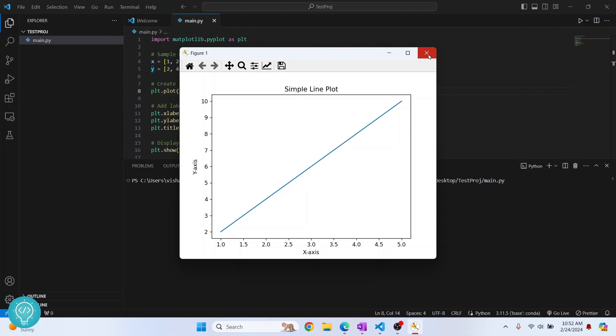So this is how you can install matplotlib. If you have any questions, let me know in the comments below. I'll be glad to help you out.